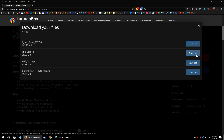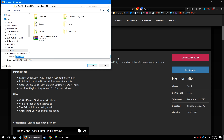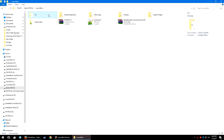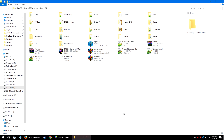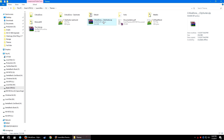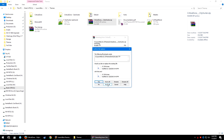You can also download the VHS Grid and Cyberpunk 2077 background videos if you'd like, but I'm partial to The Grid. Save that file to the same Themes folder location. Head over to where you have LaunchBox installed, open the Themes folder, and inside you'll find CriticalZoneCityHunter.zip and Grid.zip. Right-click the zip and extract here.